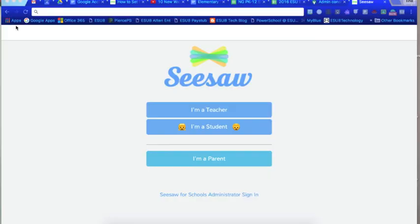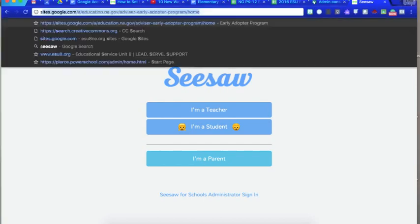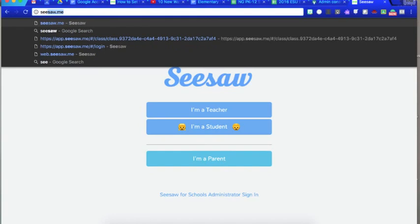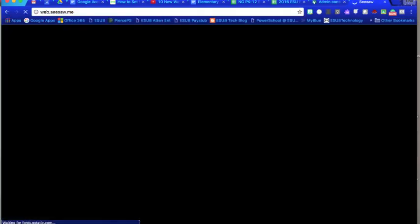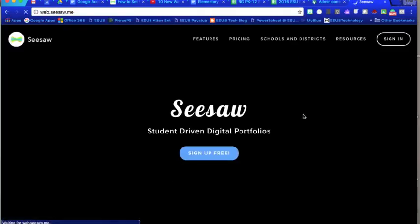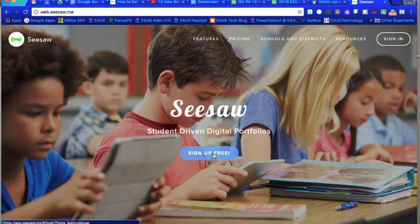Now to get started with Seesaw you first have to create a class, excuse me sign up and then create a class. So if you type in Seesaw dot me it will take you to this page and so you're gonna say sign up free.